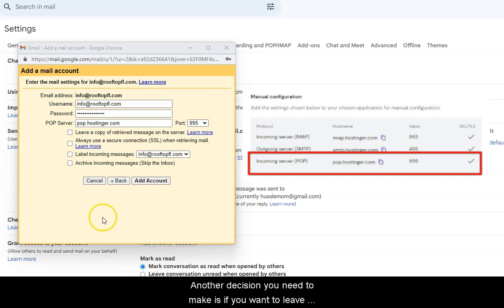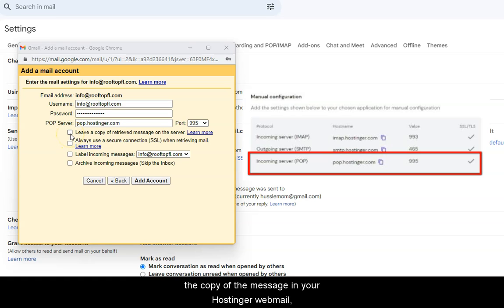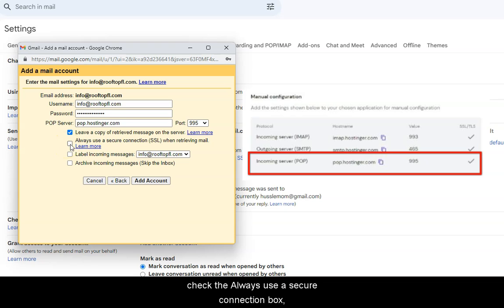Another decision to make is if you want to leave the copy of the message in your Hostinger Webmail, check the Always use a secure connection box.